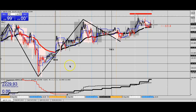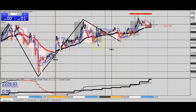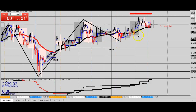Hey everybody, how's it going? This is RJ. I wanted to come and show you guys what I've been using for the signals, posting signals for my team, and exactly how I'm able to get great strike areas on these trends.